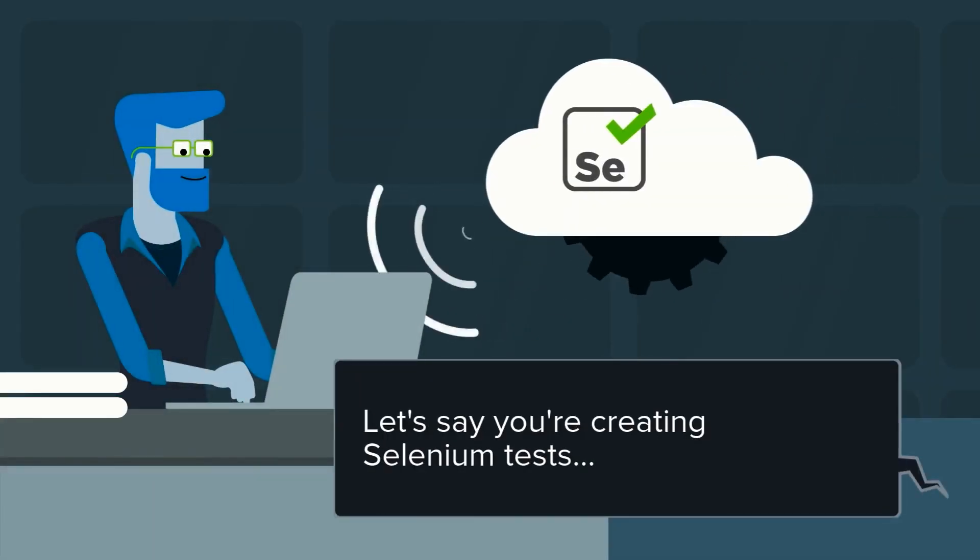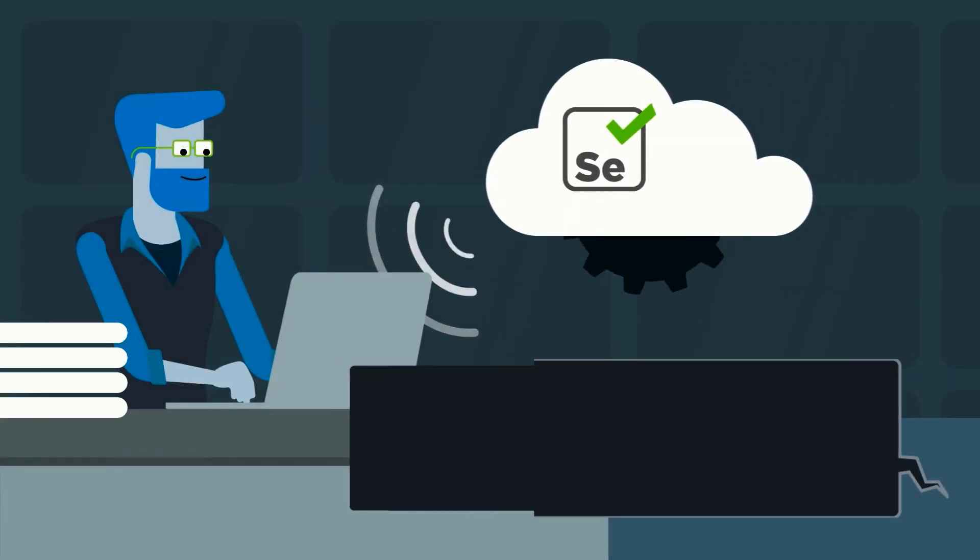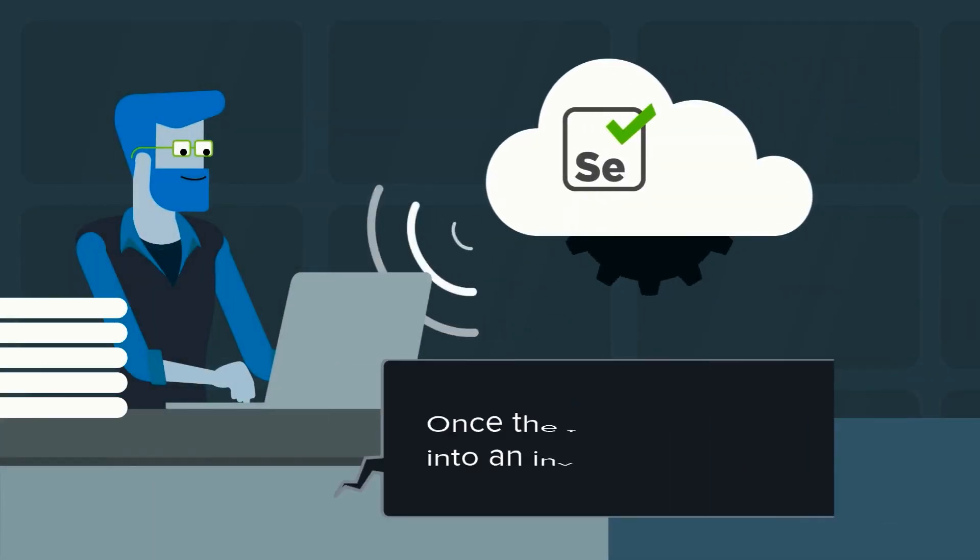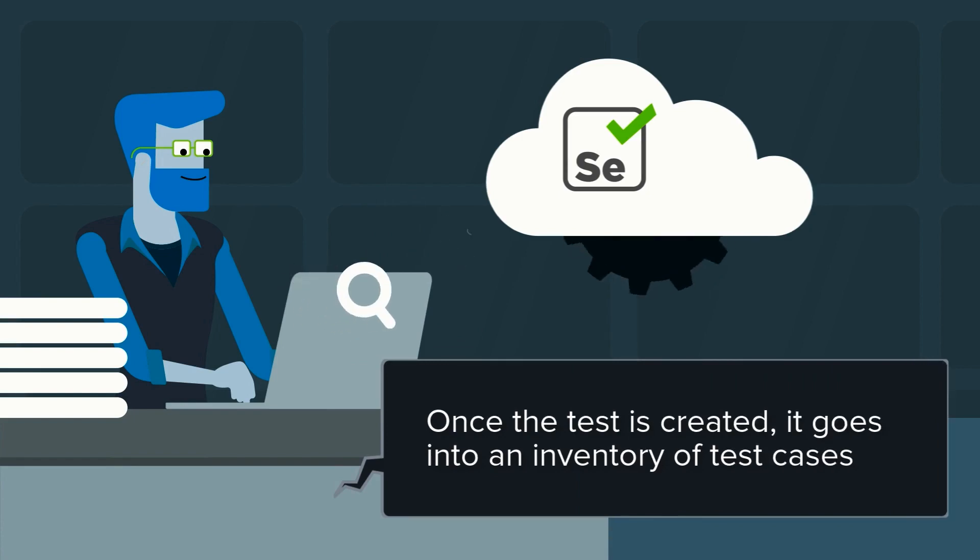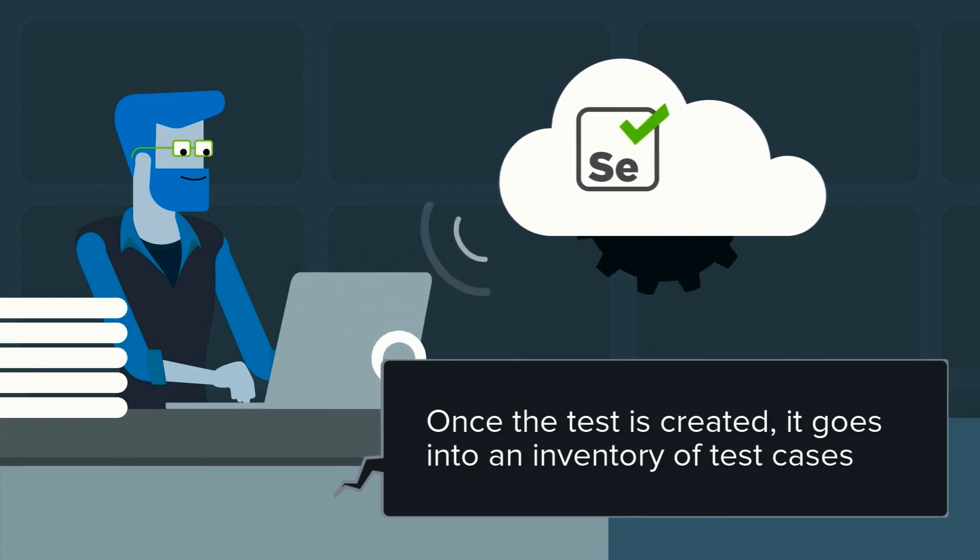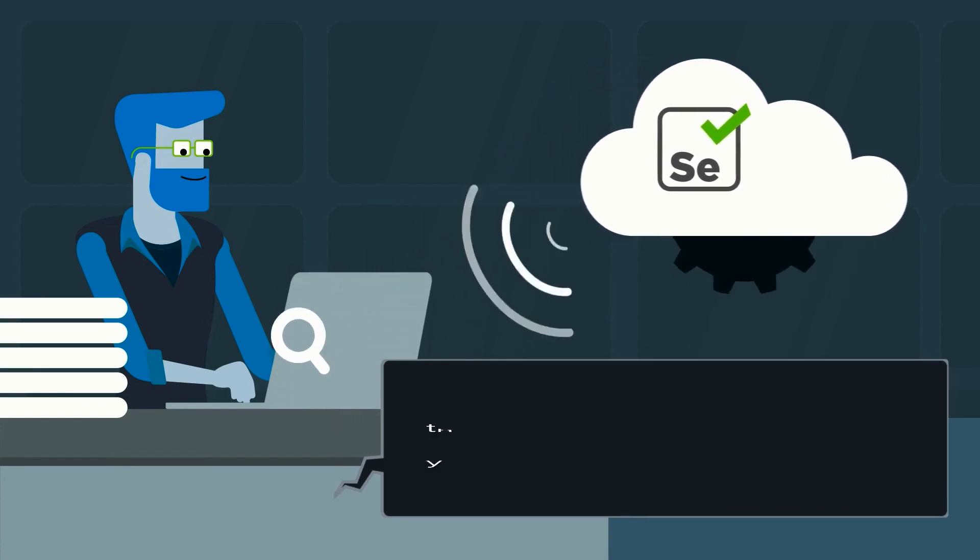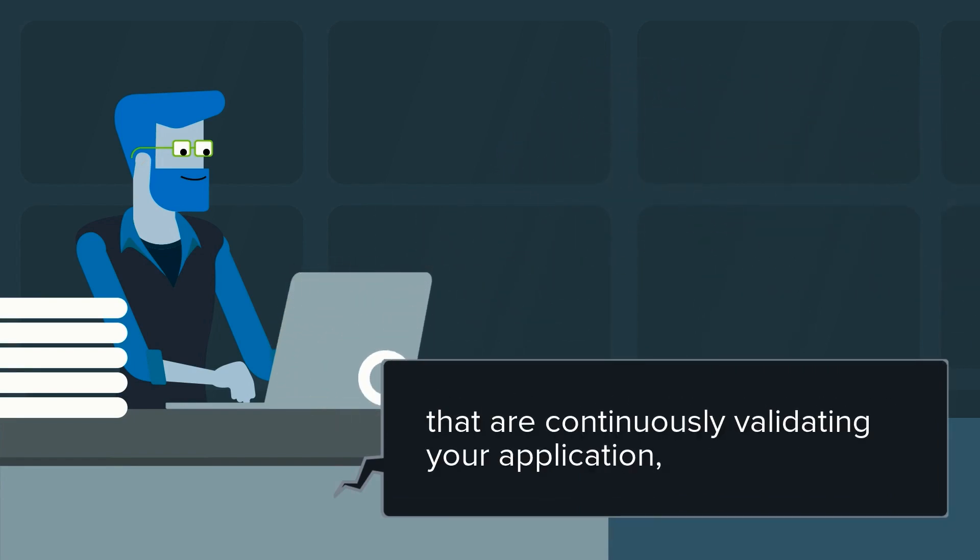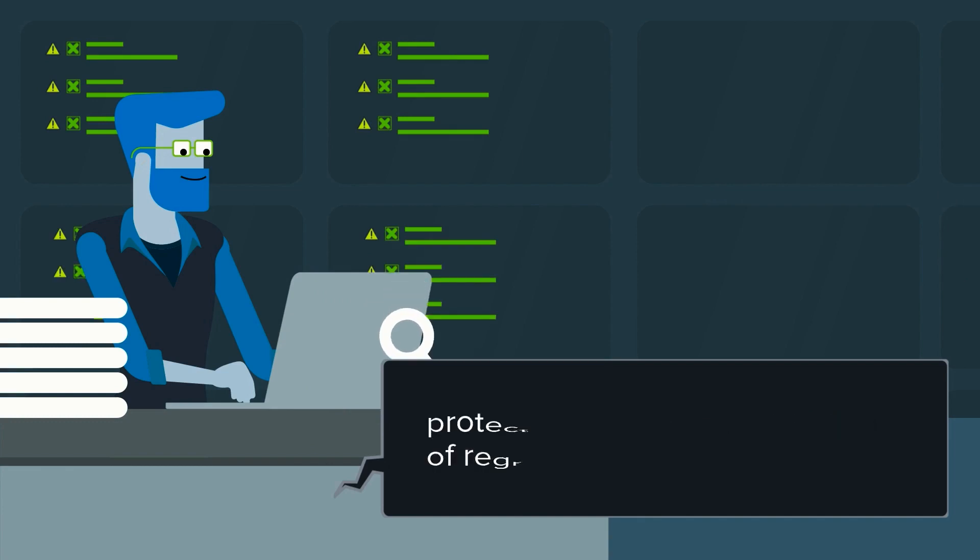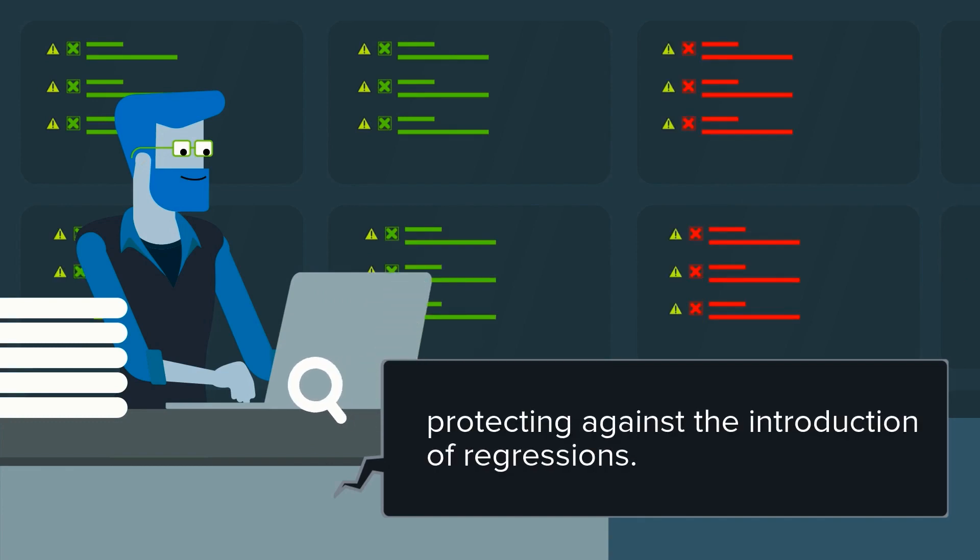Let's say you're creating Selenium tests. Once the test is created, it goes into an inventory of test cases that are continuously validating your application, protecting against the introduction of regression.